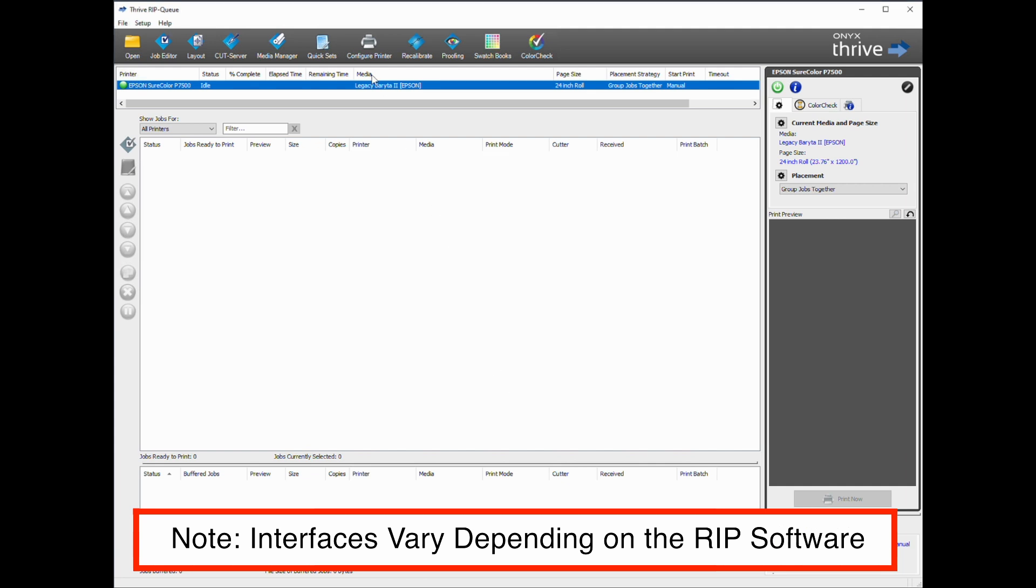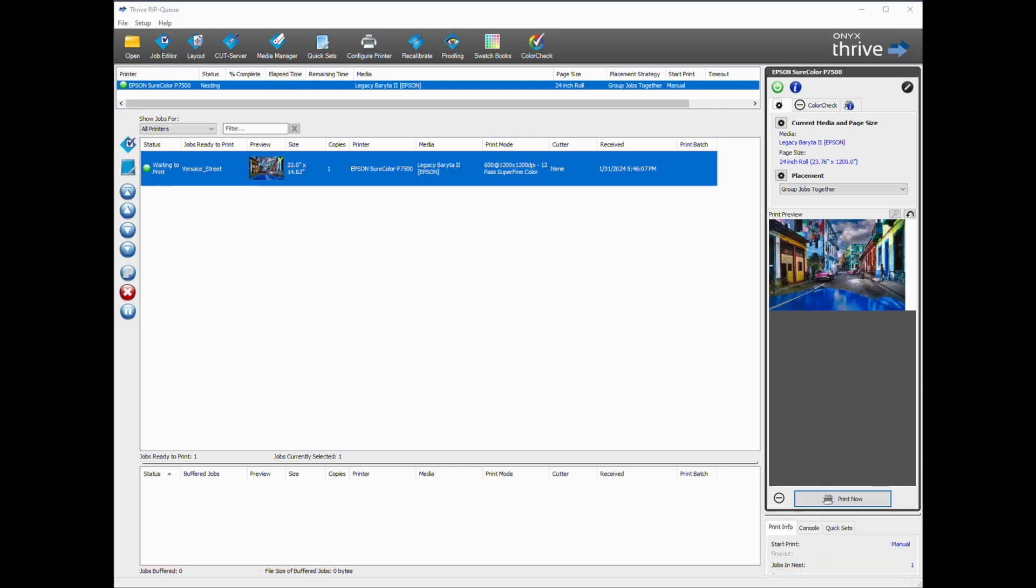And with your image loaded into the RIP and the media selected on the control panel of the printer and all other configurations in place, you're ready to print.